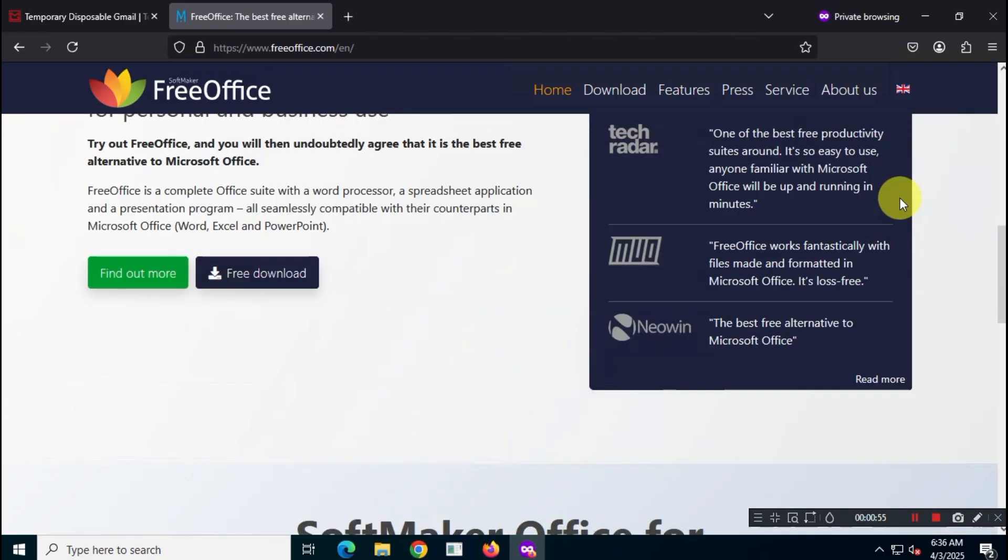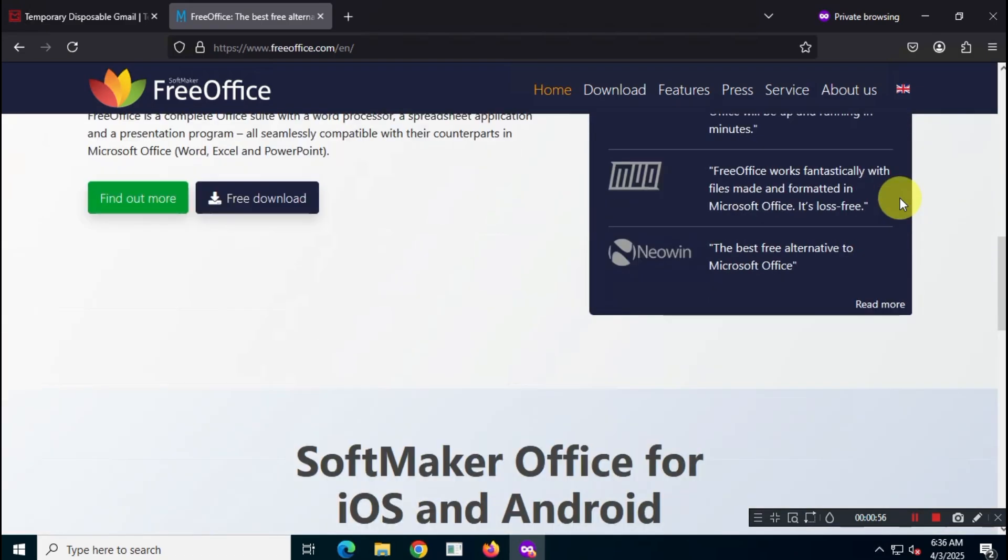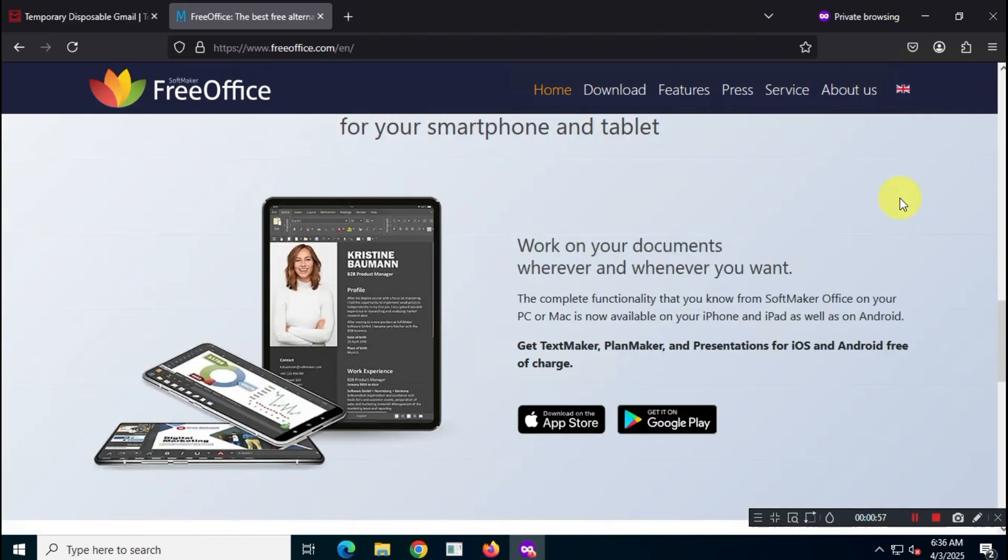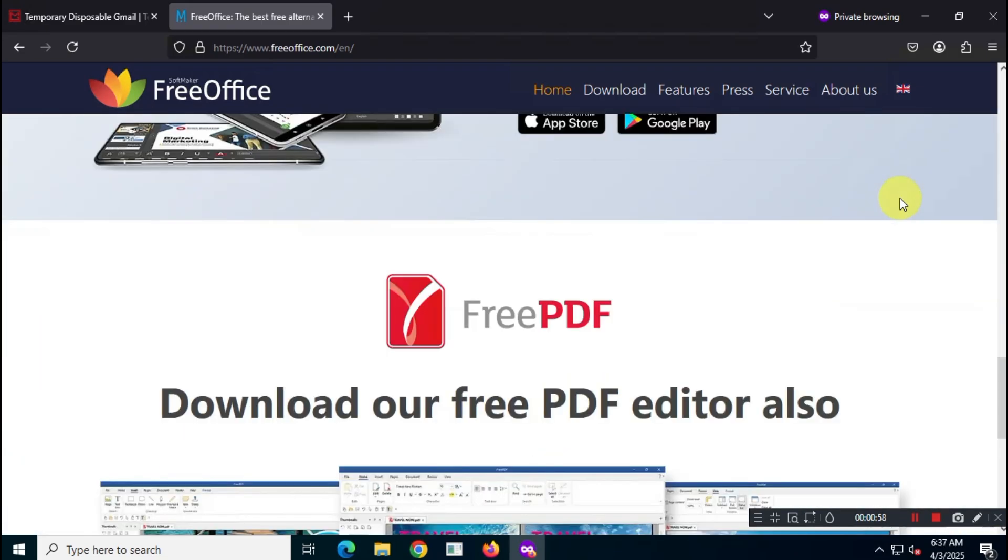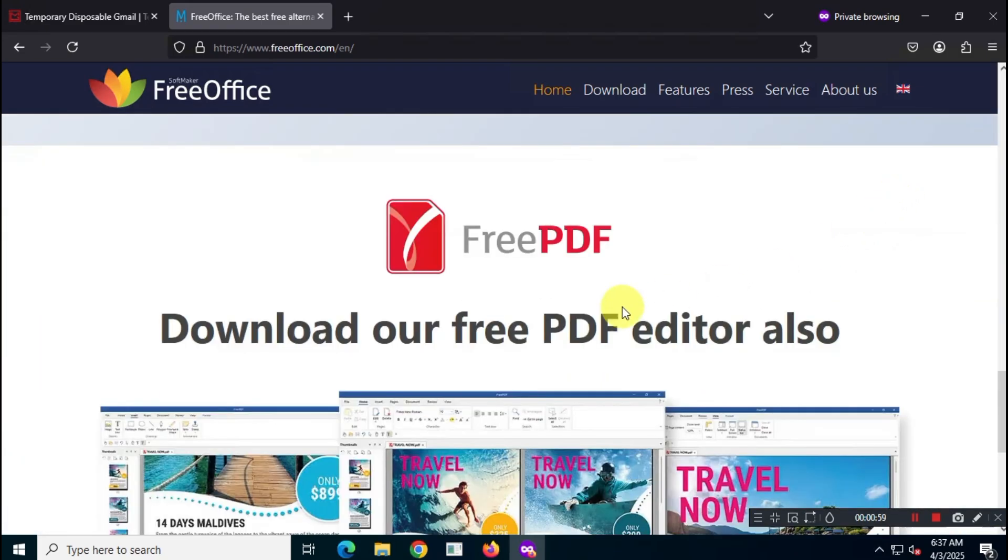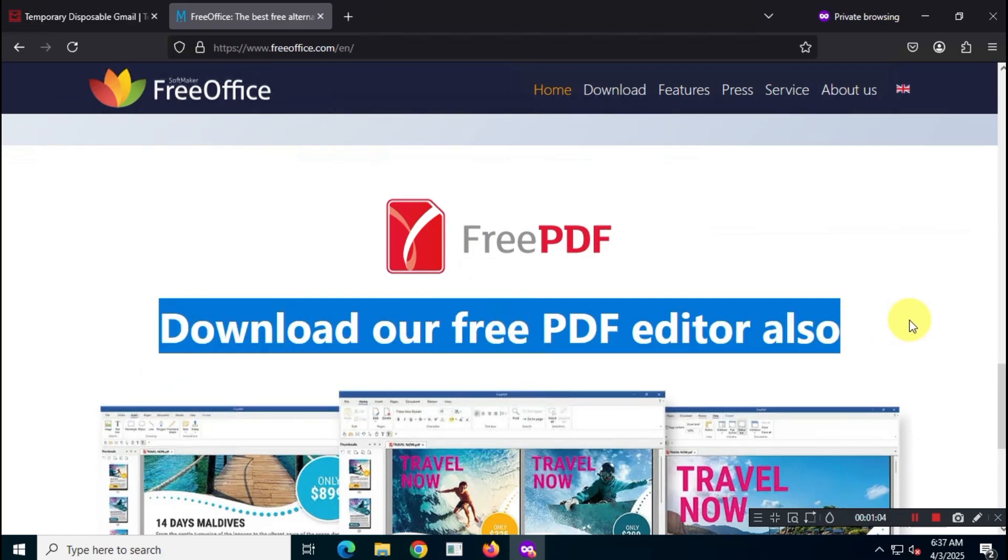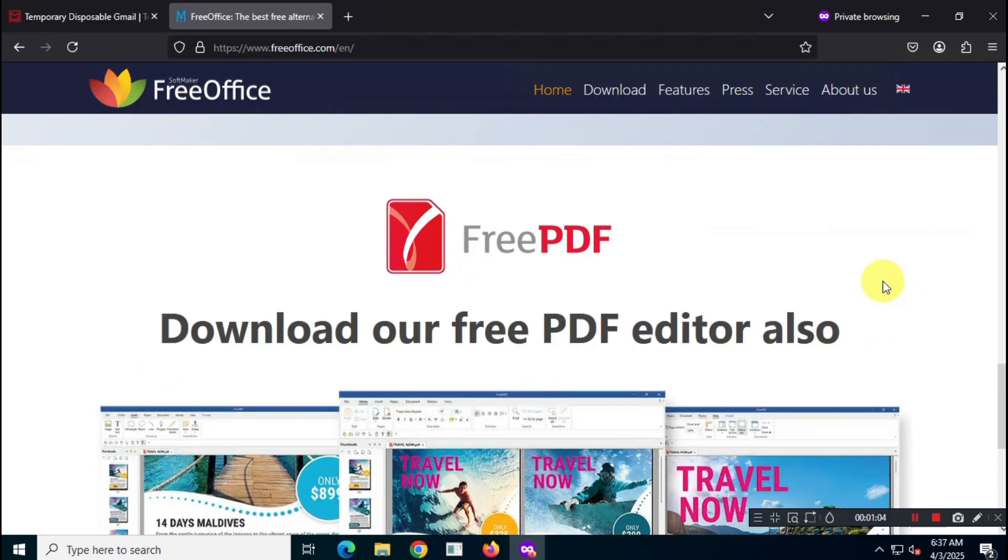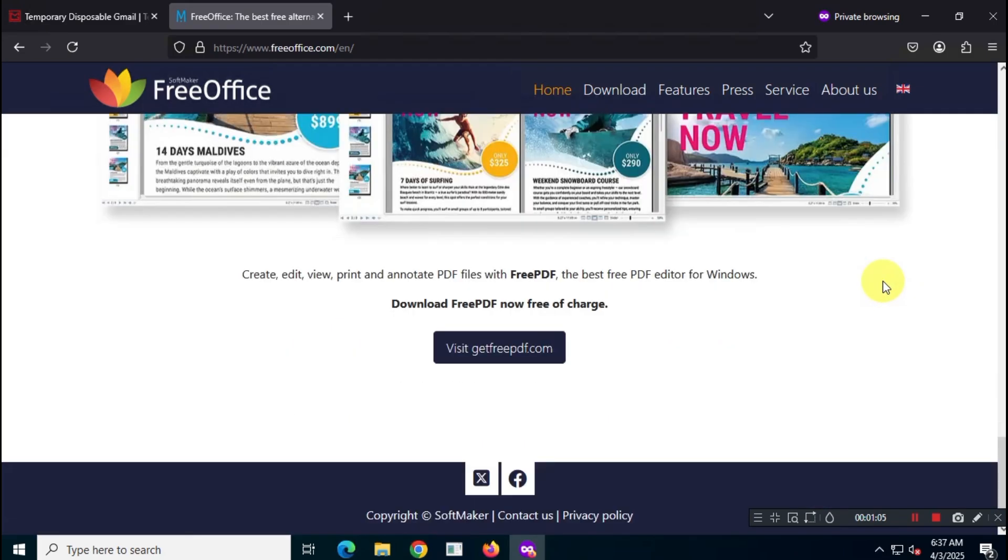But what we're really here for is the FreePDF 2025 editor, right? So, scroll down to the bottom of the page and you'll find a link to the FreePDF 2025 website.